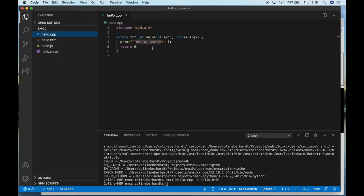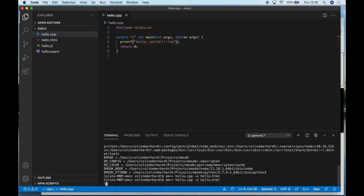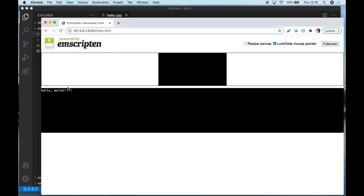If we go back to the application and make a change—add a few more exclamation marks—and recompile, you'll see that I've got live server running, so it's automatically reloaded. You can see that the message has been updated. That's a very simple demonstration of C++ compiled to WebAssembly.